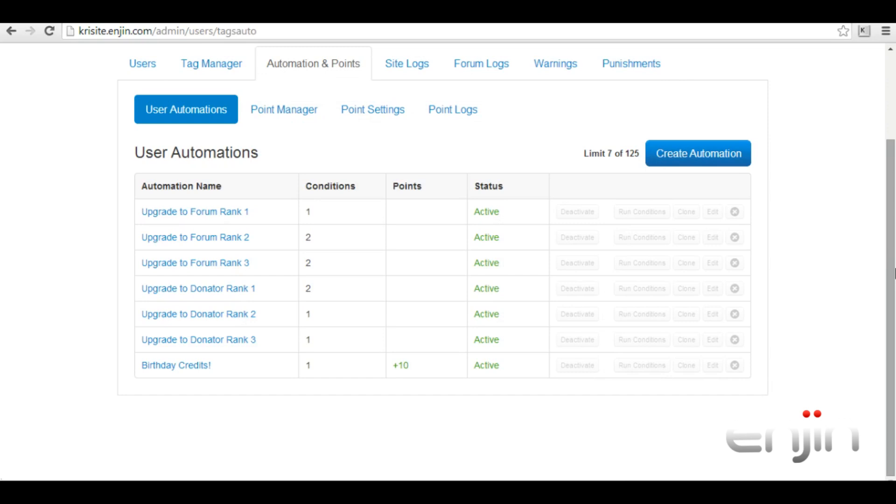You can go ahead and mix up the conditions or you can even add a new incentive such as credit points.